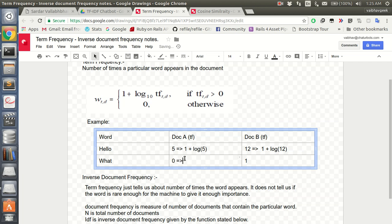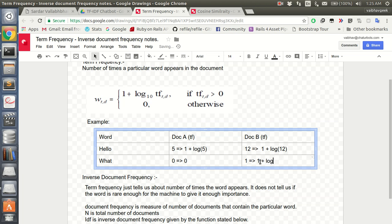As you can see, there is a zero — this means 'what' has not appeared in document A at all, so the term frequency is zero. 'What' appeared once in document B, so the weight is calculated accordingly. I hope with this example you understand why we have added one.